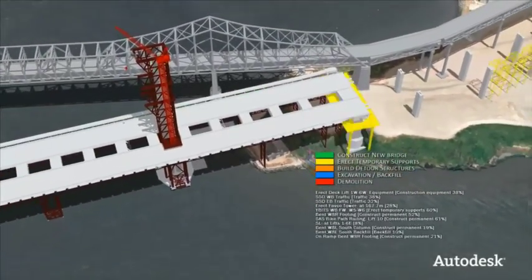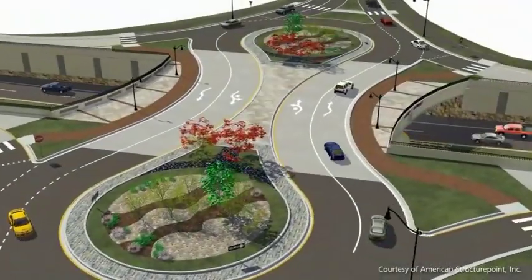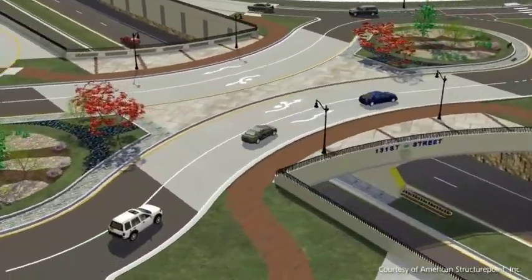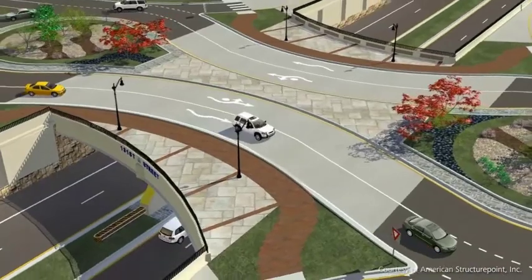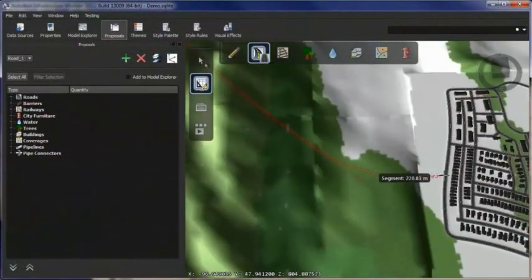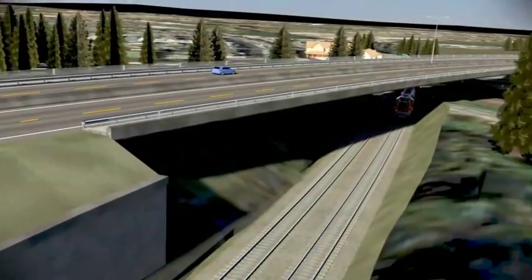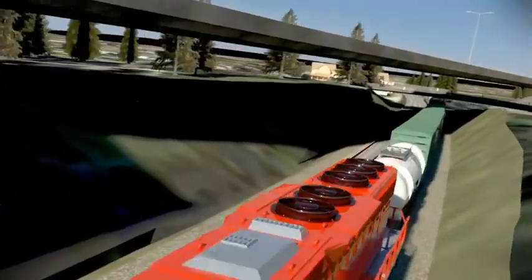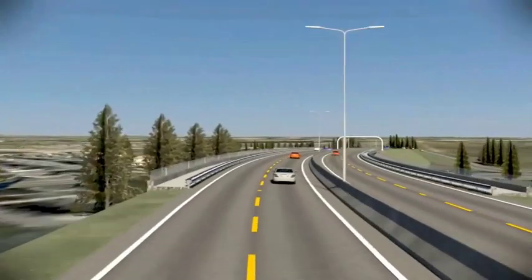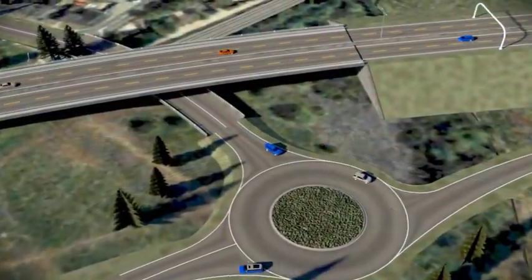Autodesk Infrastructure Design Suite can help you validate decisions and better communicate with stakeholders to get projects approved faster. You can explore conceptual design ideas using a visually rich 3D environment, present compelling project proposals, and more quickly create near photorealistic visualizations and animations directly from your design models.